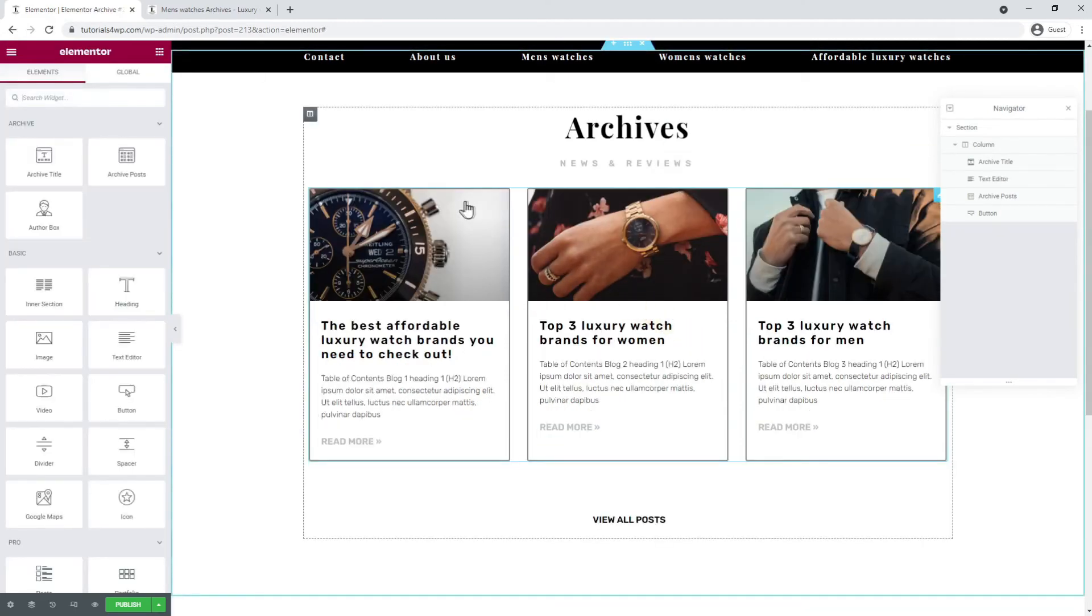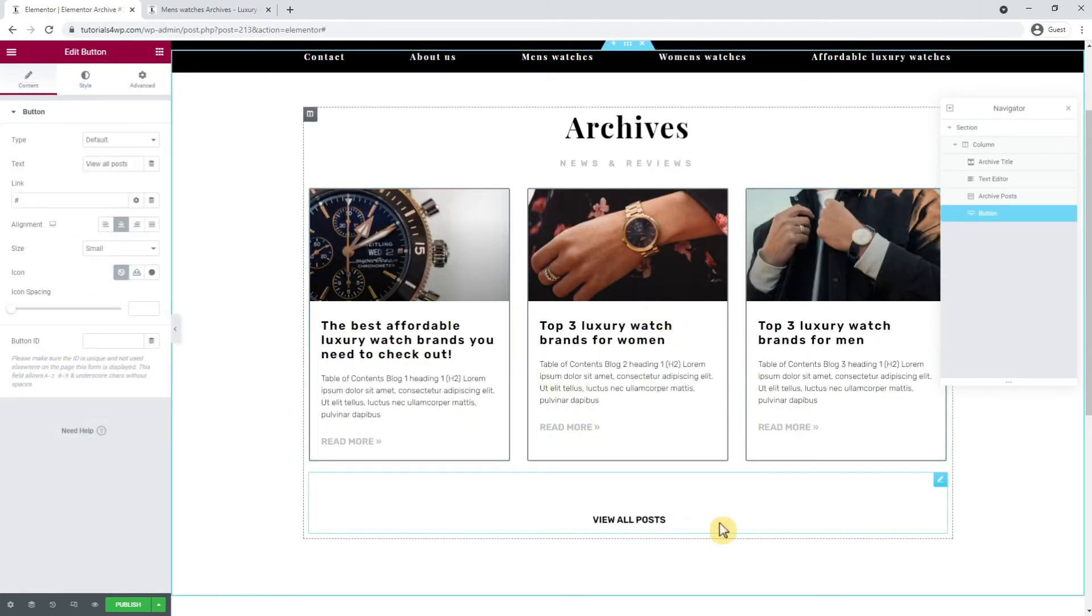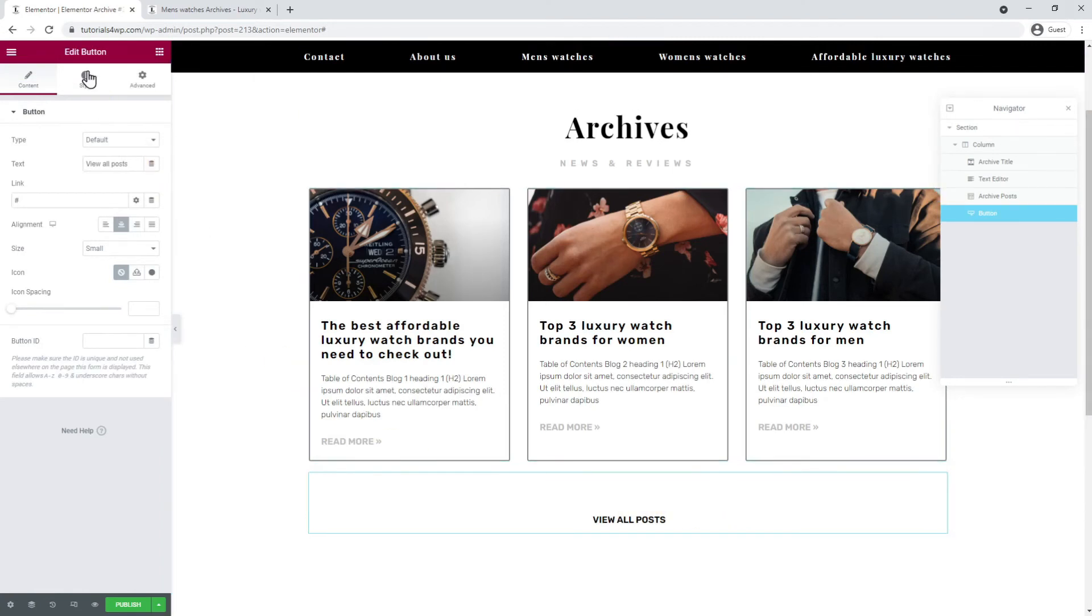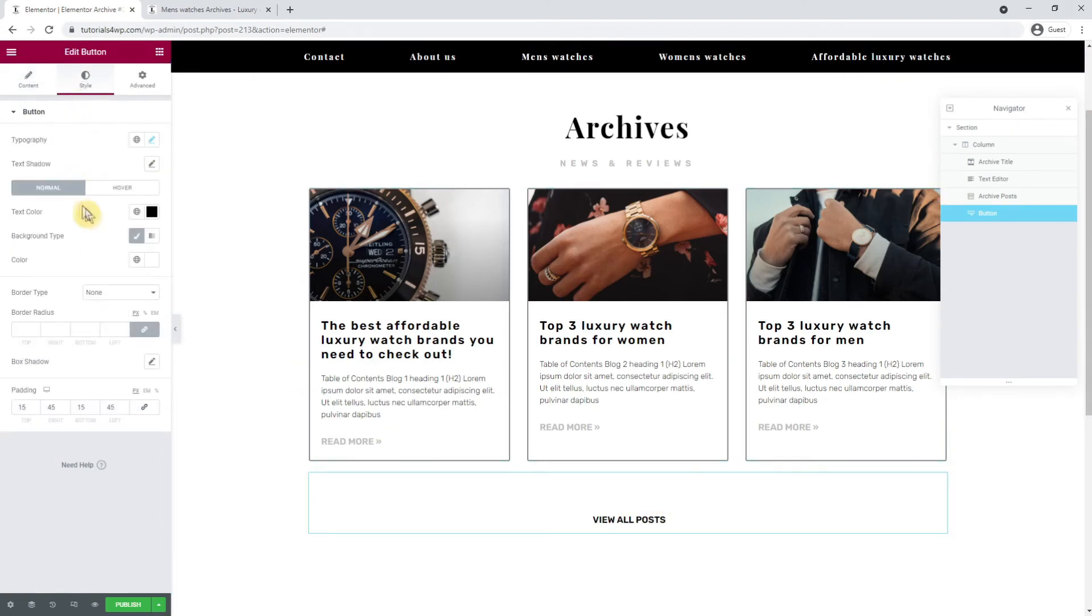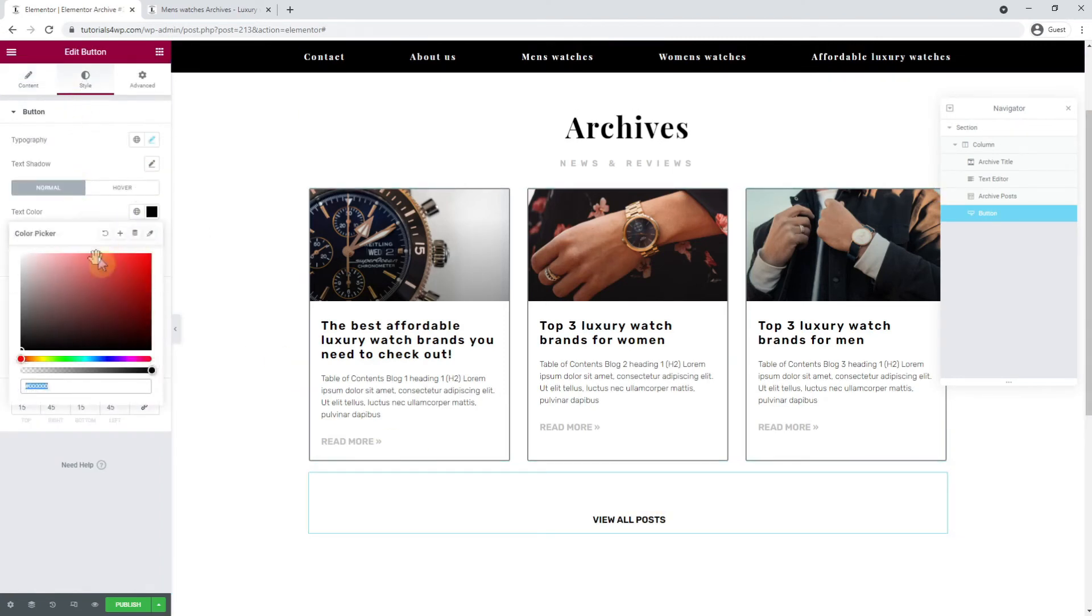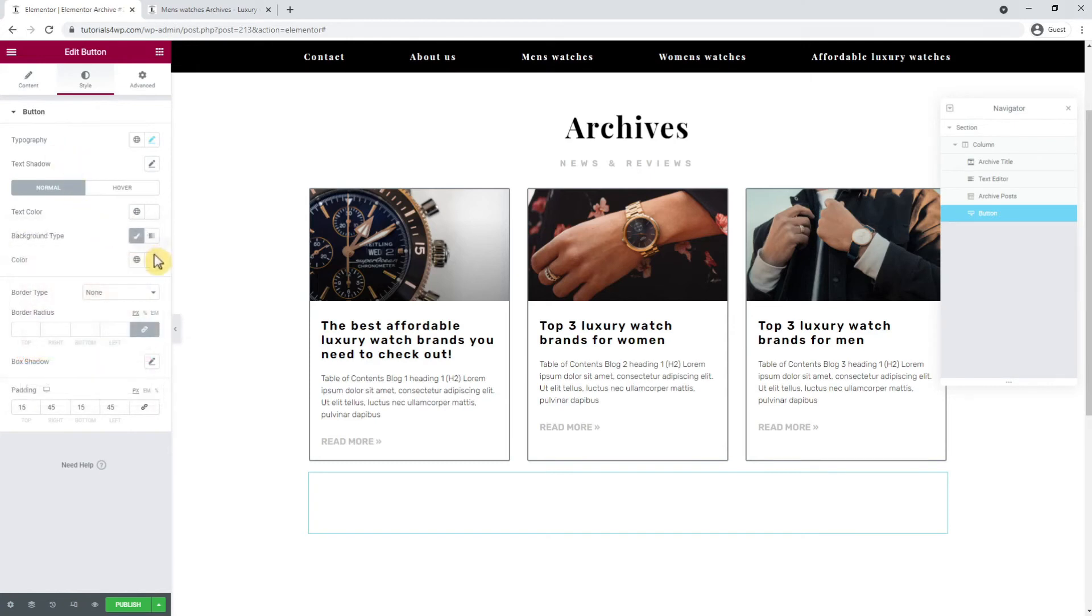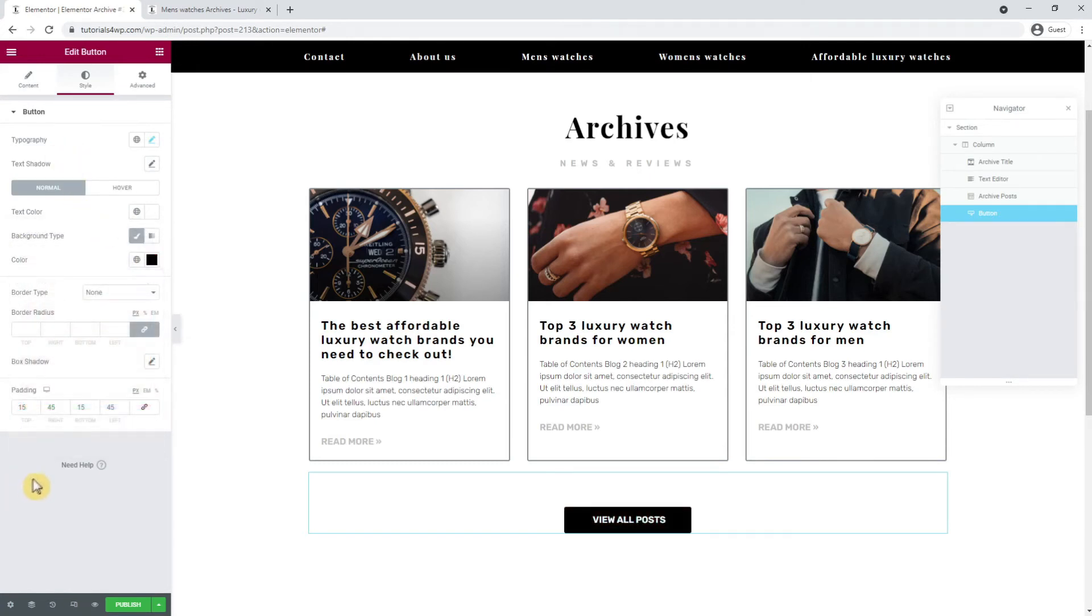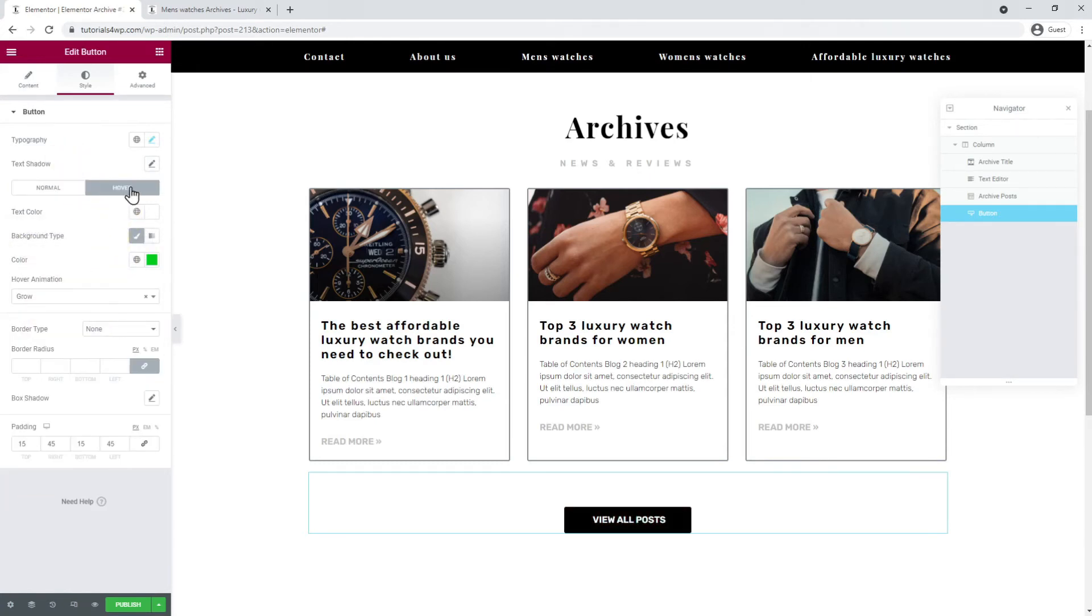Now I go to the button below the archive post widget and want to change the color. I go to the style tab and set the text color to white and the background color to black. Then I click on the hover tab and adjust the border color to black.